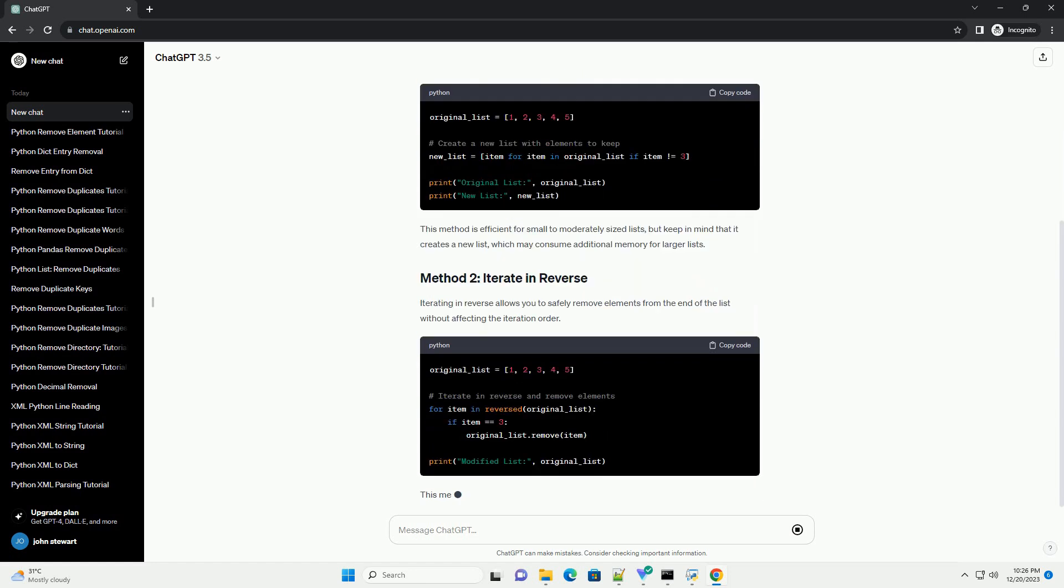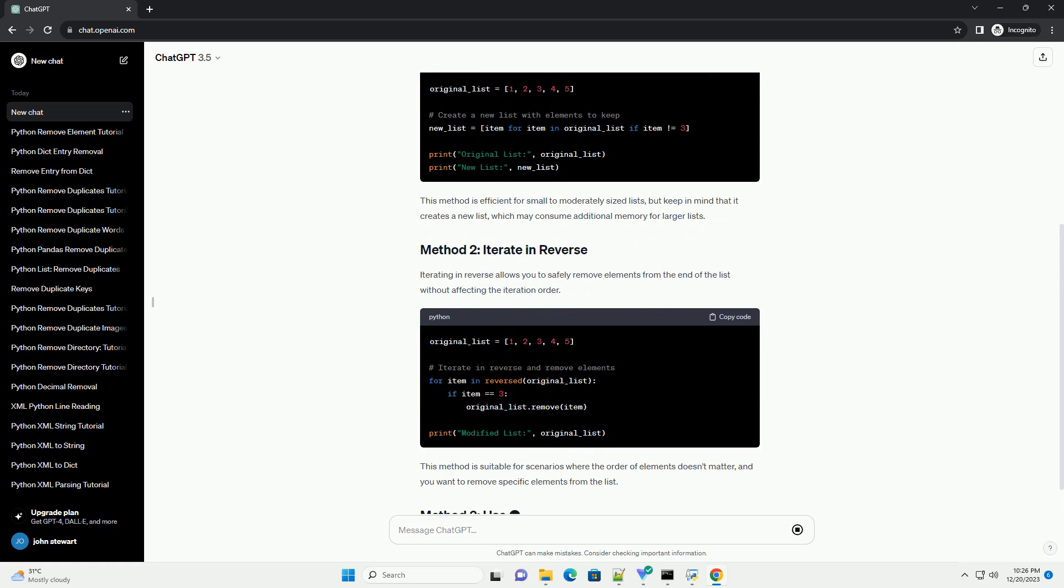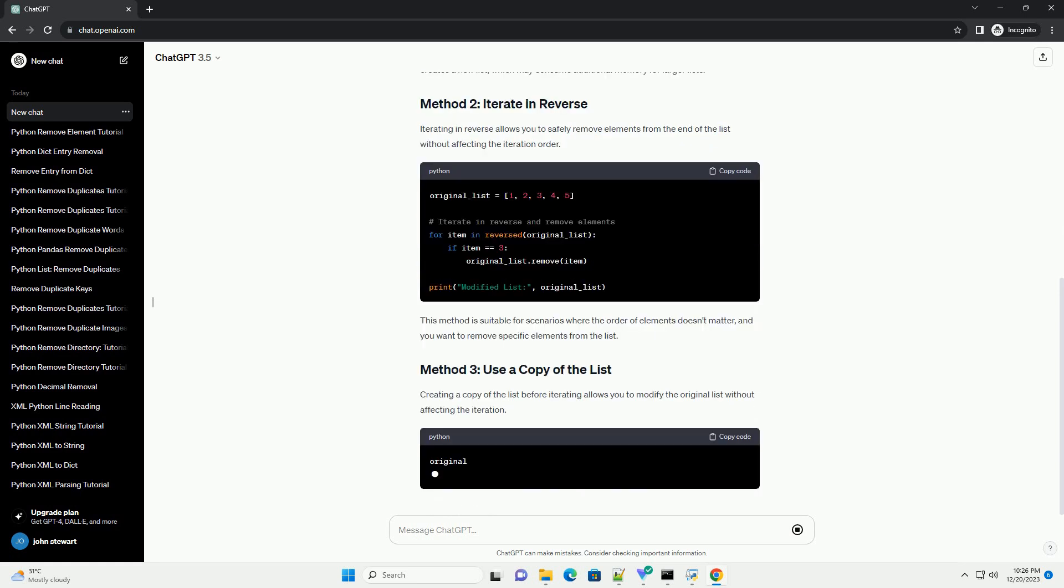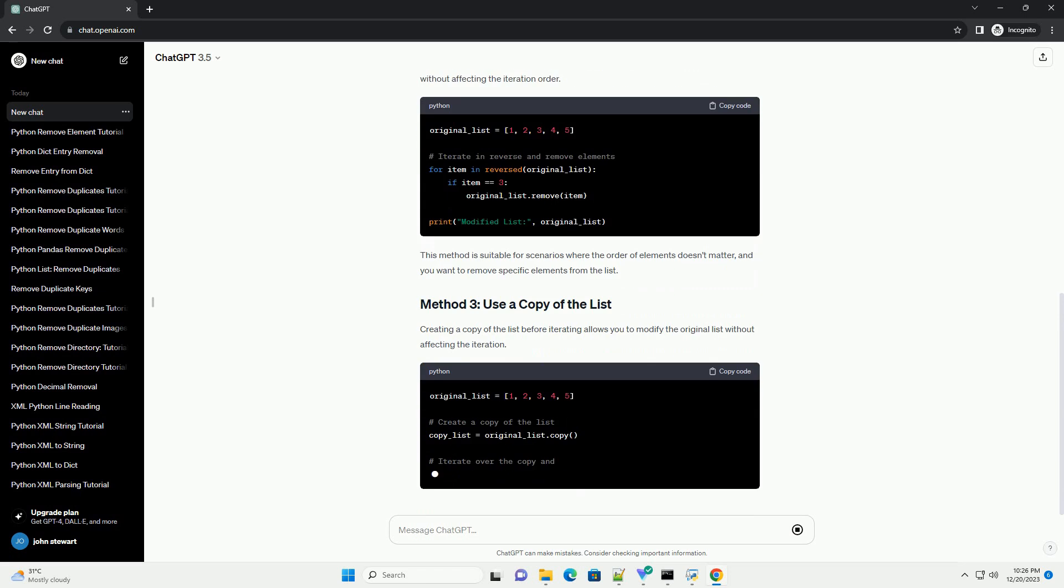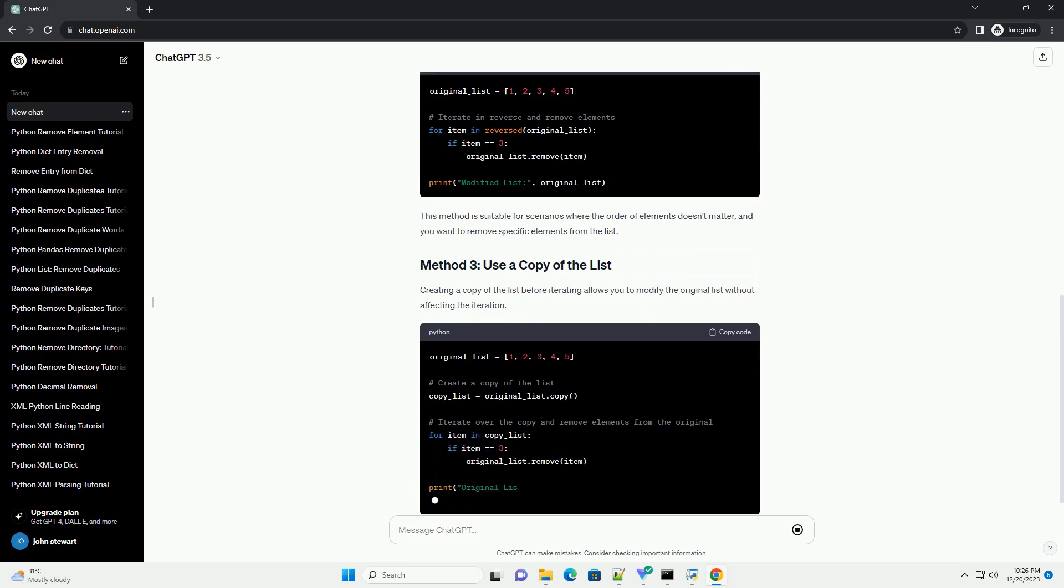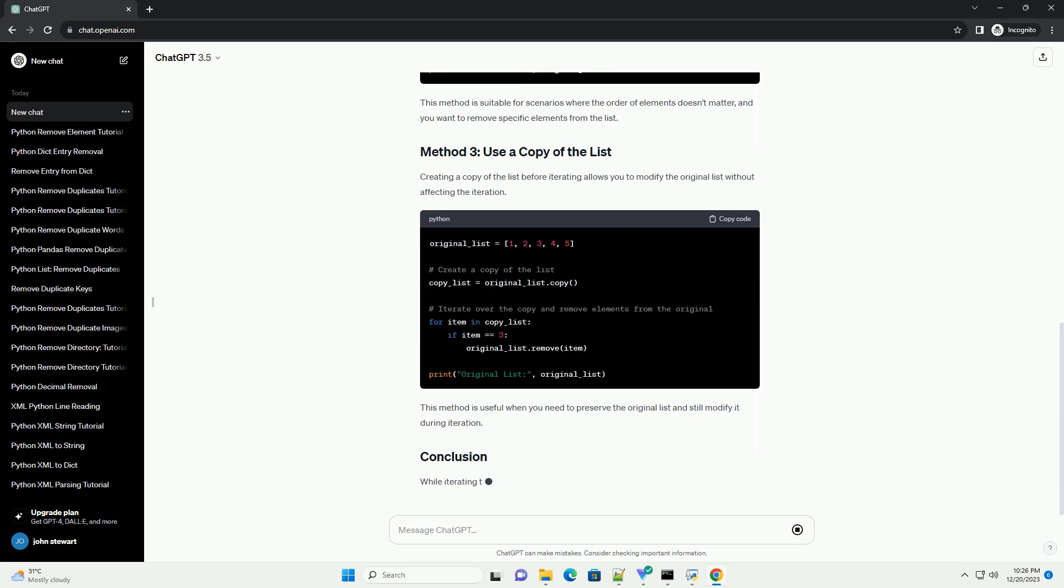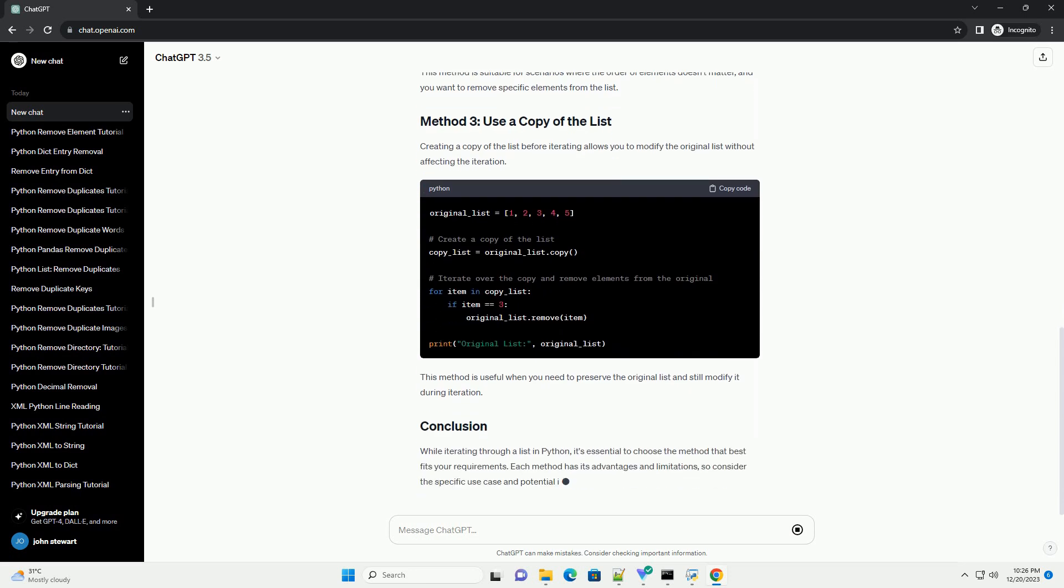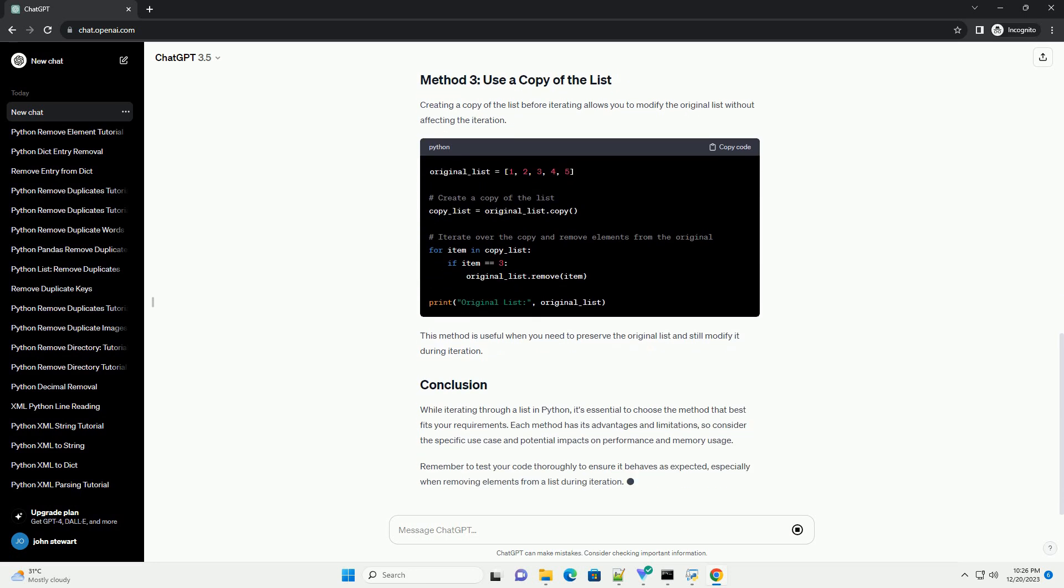One safe and straightforward approach is to create a new list containing only the elements you want to keep. This avoids modifying the original list while iterating. This method is efficient for small to moderately sized lists, but keep in mind that it creates a new list, which may consume additional memory for larger lists.